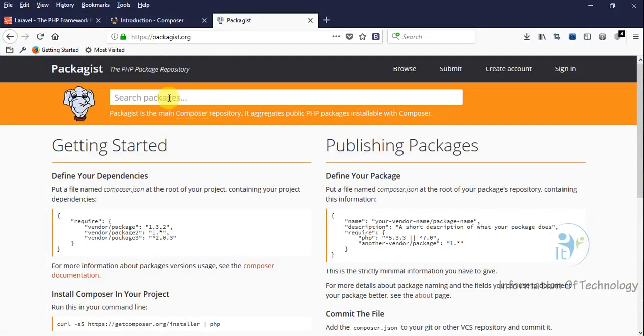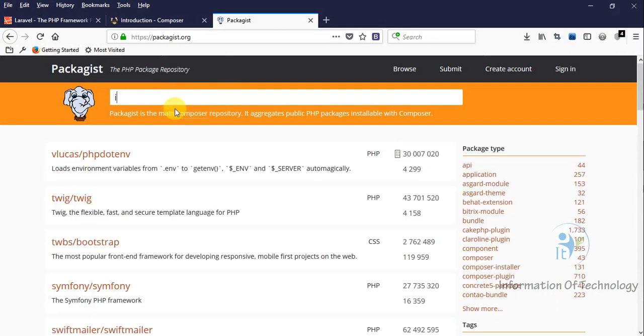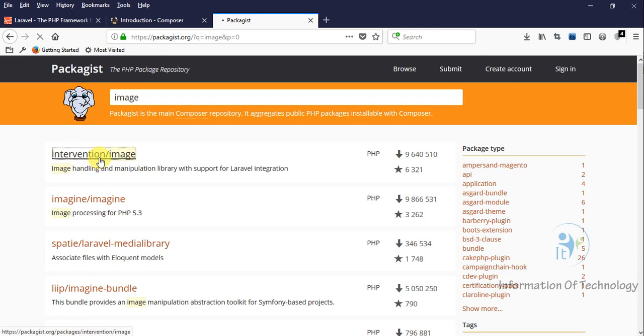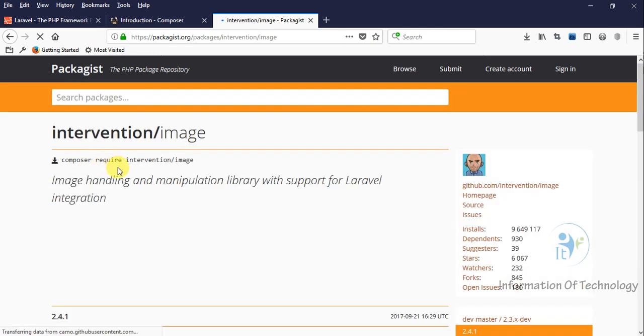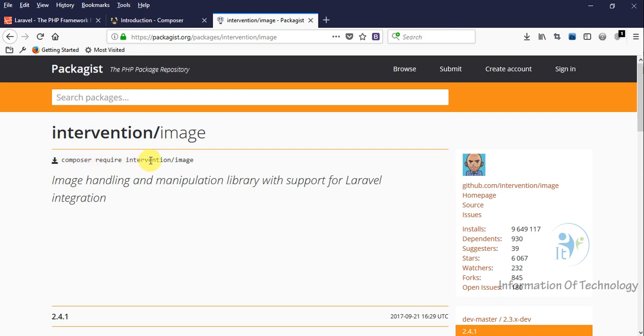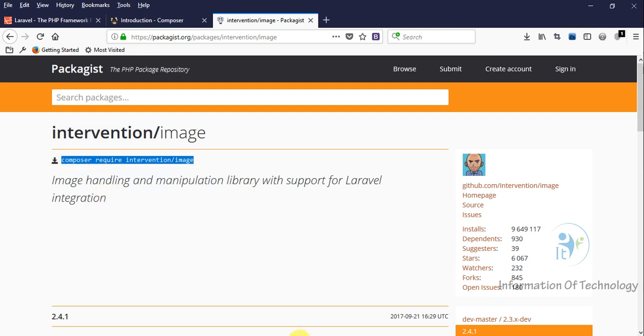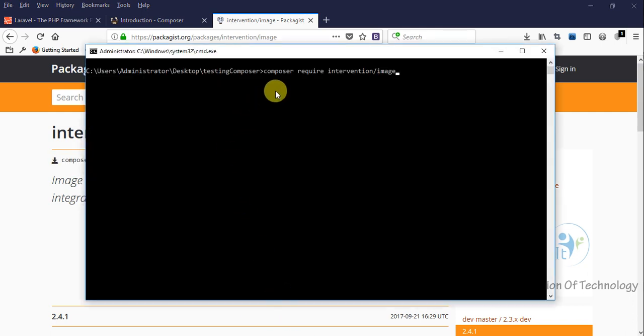Now I will use this website. I want to download a library for image upload. We search for 'image'. We can download this one - intervention/image. We can see this command: 'composer require intervention/image'. We copy this and paste it here. I will download this library to this folder on the desktop.